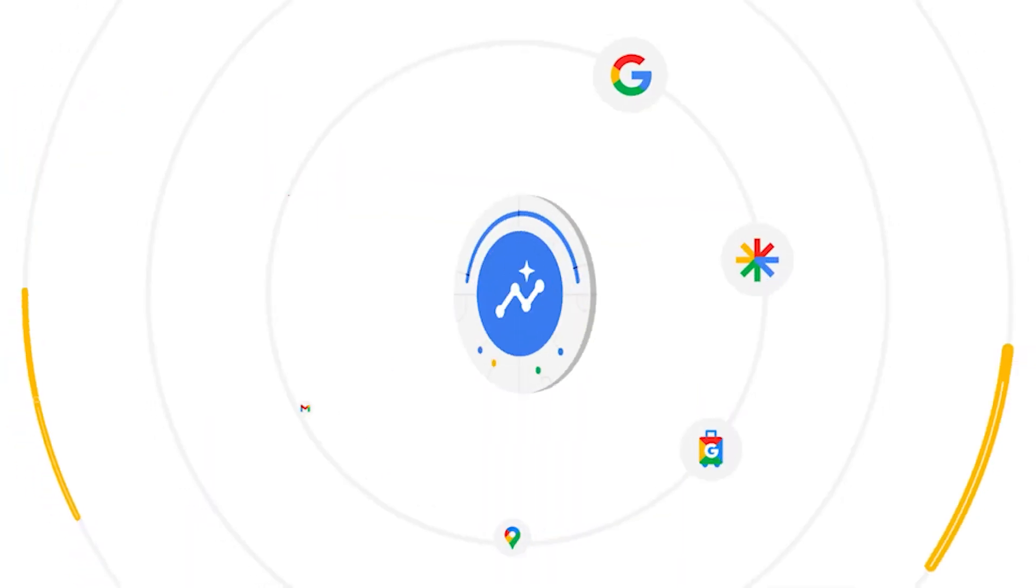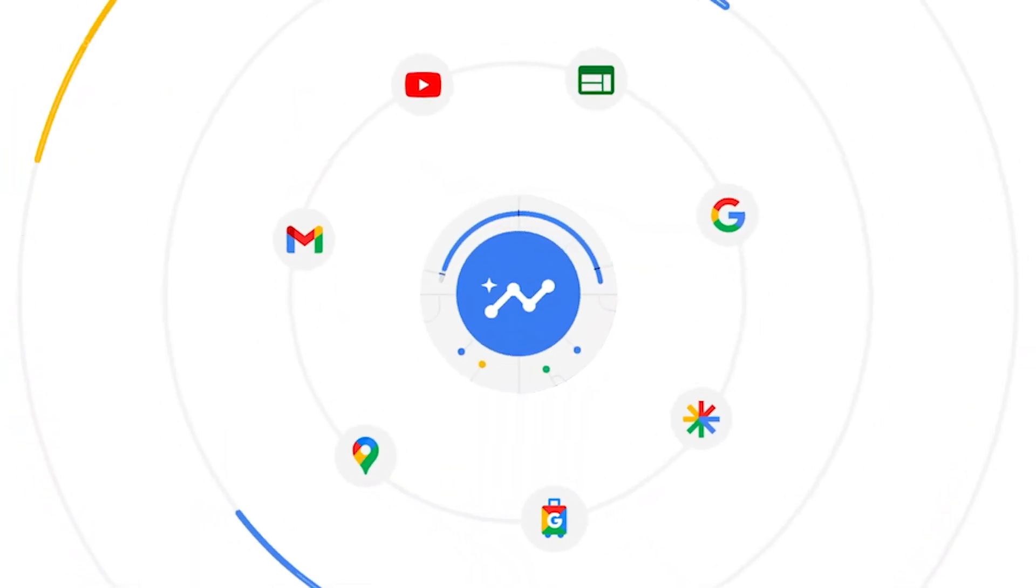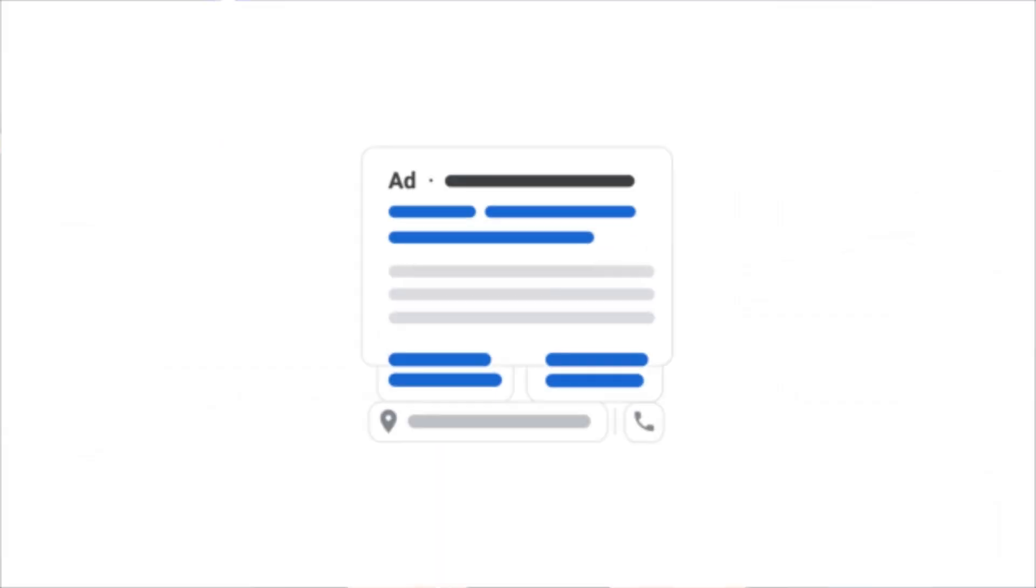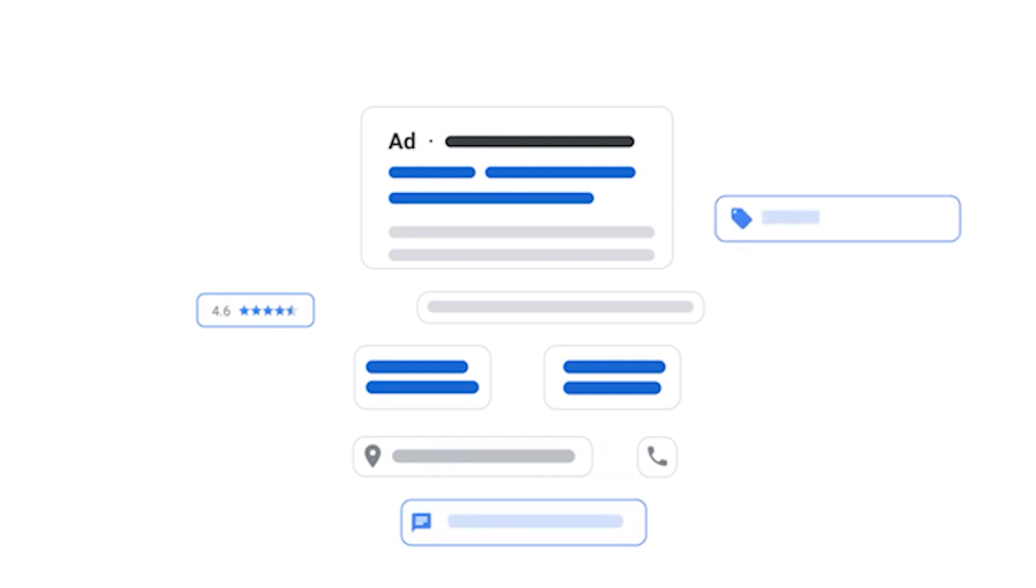If you're running Search or Performance Max campaigns, these are the best ad extensions that you need to be using in 2023.